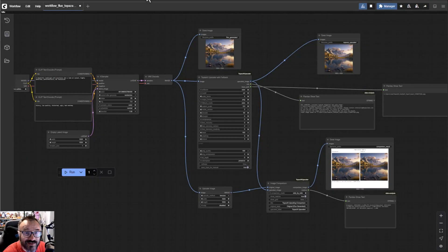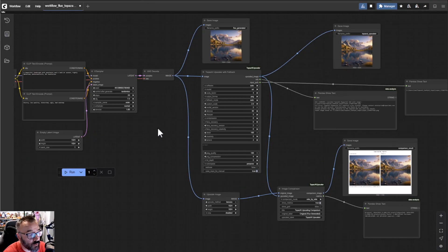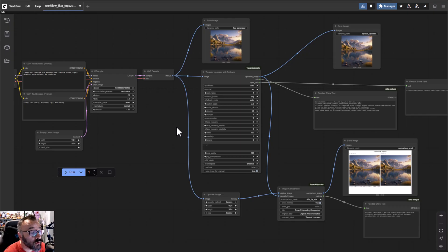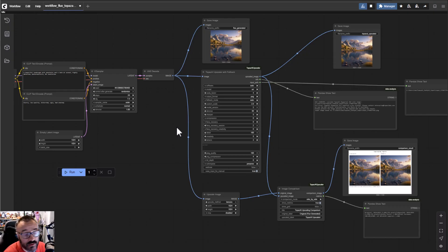I love Topaz Gigapixel AI to upscale images, but the problem is I want to use it inside ComfyUI and I cannot find a node for it. So I ended up writing my own, and in this video I want to share it with you. You can download it and use it for free, and if you're a Patreon subscriber you can download it with way more files included.